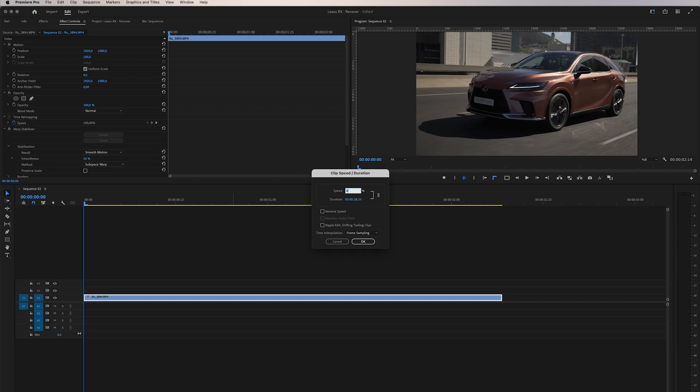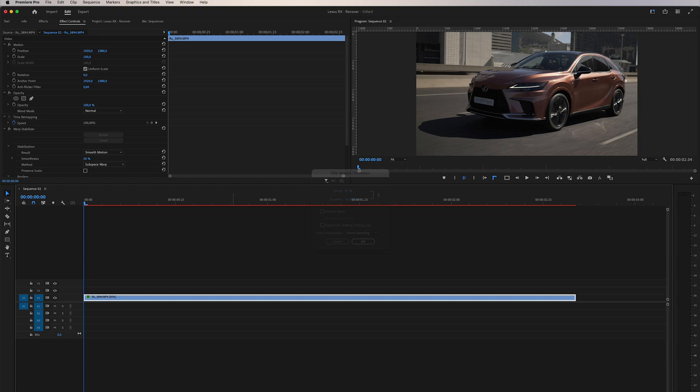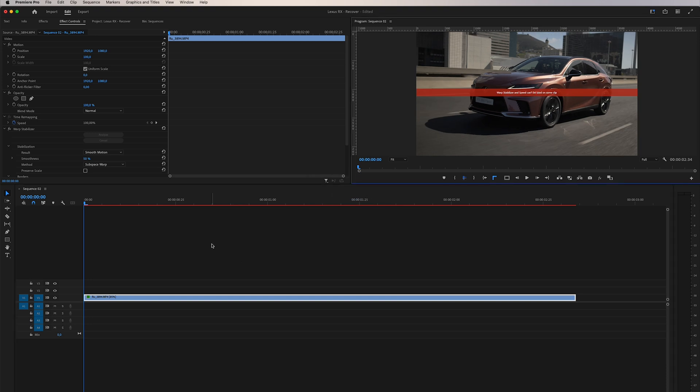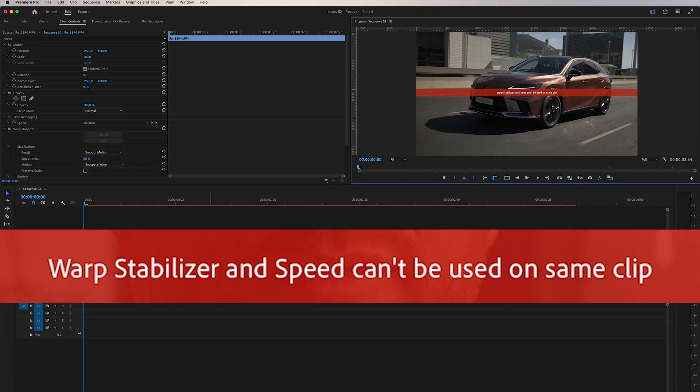We encounter a challenge when attempting to reduce the clip's speed while keeping the Warp Stabilizer activated. Unfortunately, Adobe notifies us that using both features simultaneously is not possible.